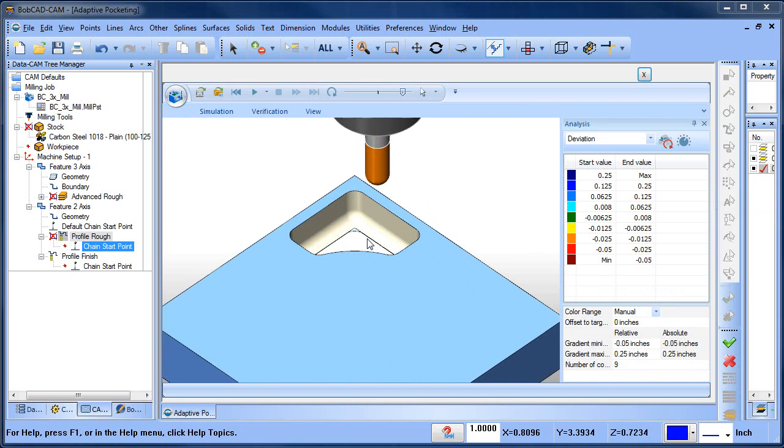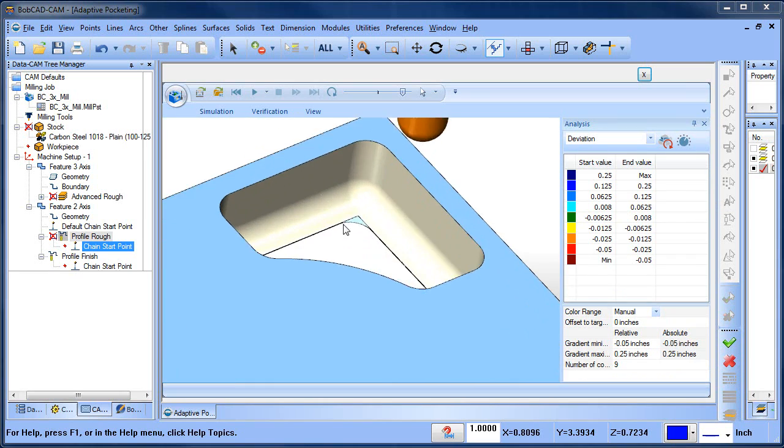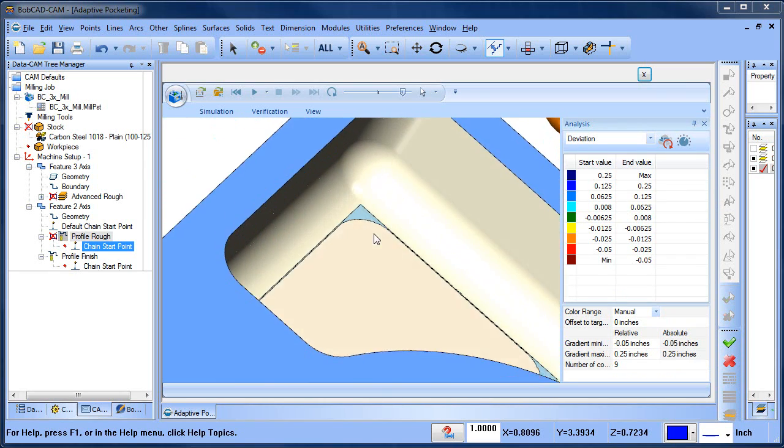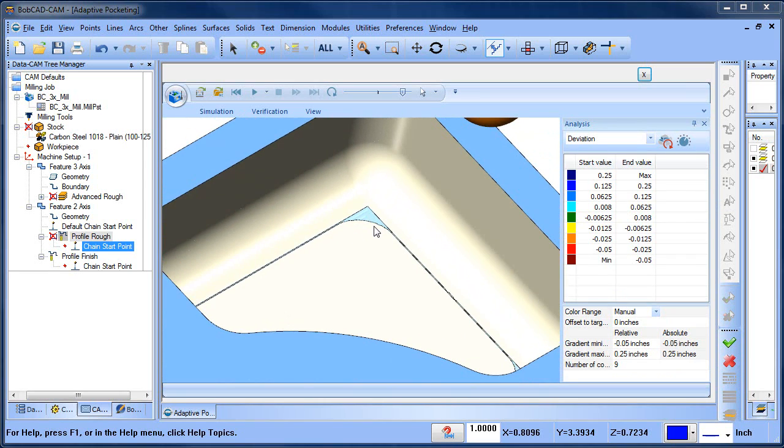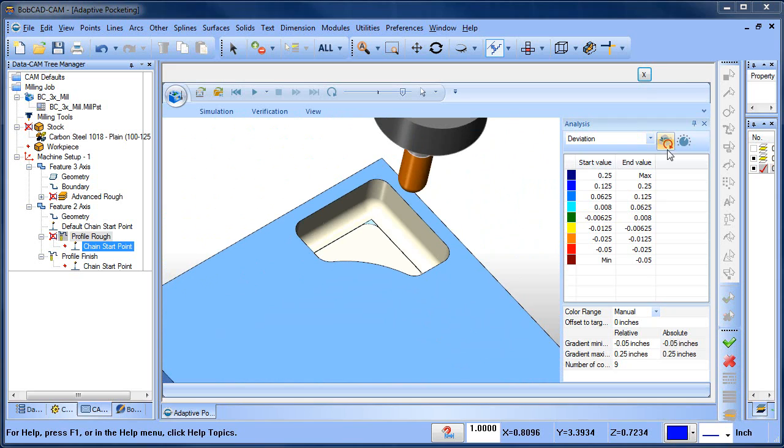And I think it's done actually a really good job. Let's run our deviation. And we should come up roses, come up looking good.